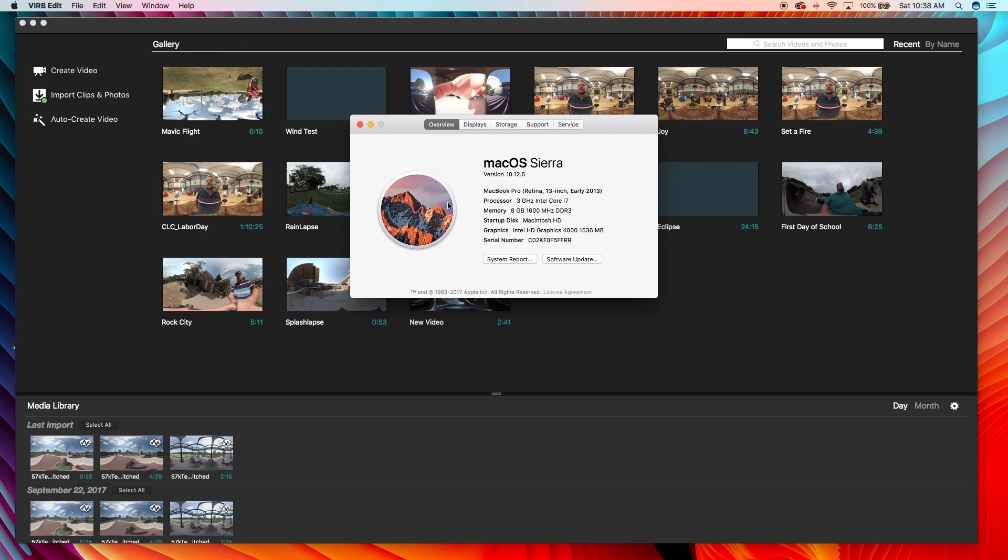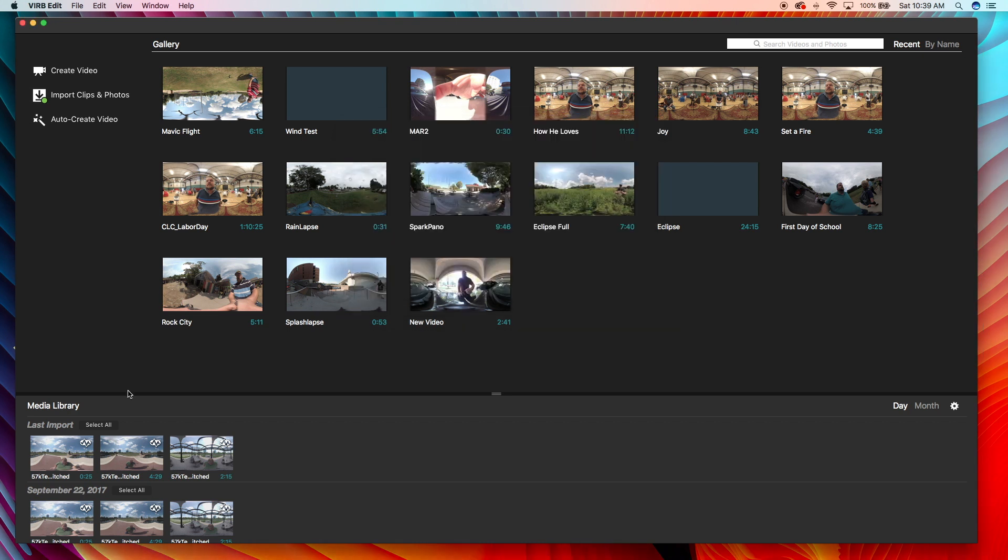So you guys can comment on this video as to where, like if there's a way to improve my system. I mean there's always going to be a beefier, better computer out there, but as far as MacBook Pros go, it's pretty up there, it's top of the line for the 2013 version.